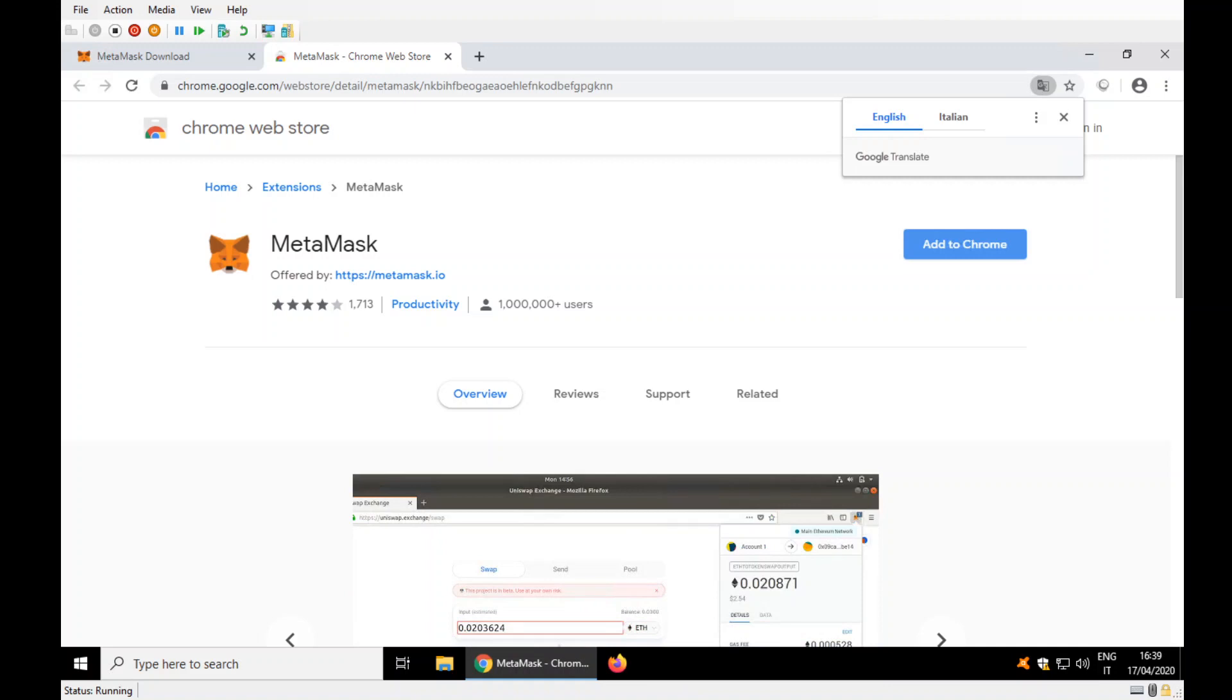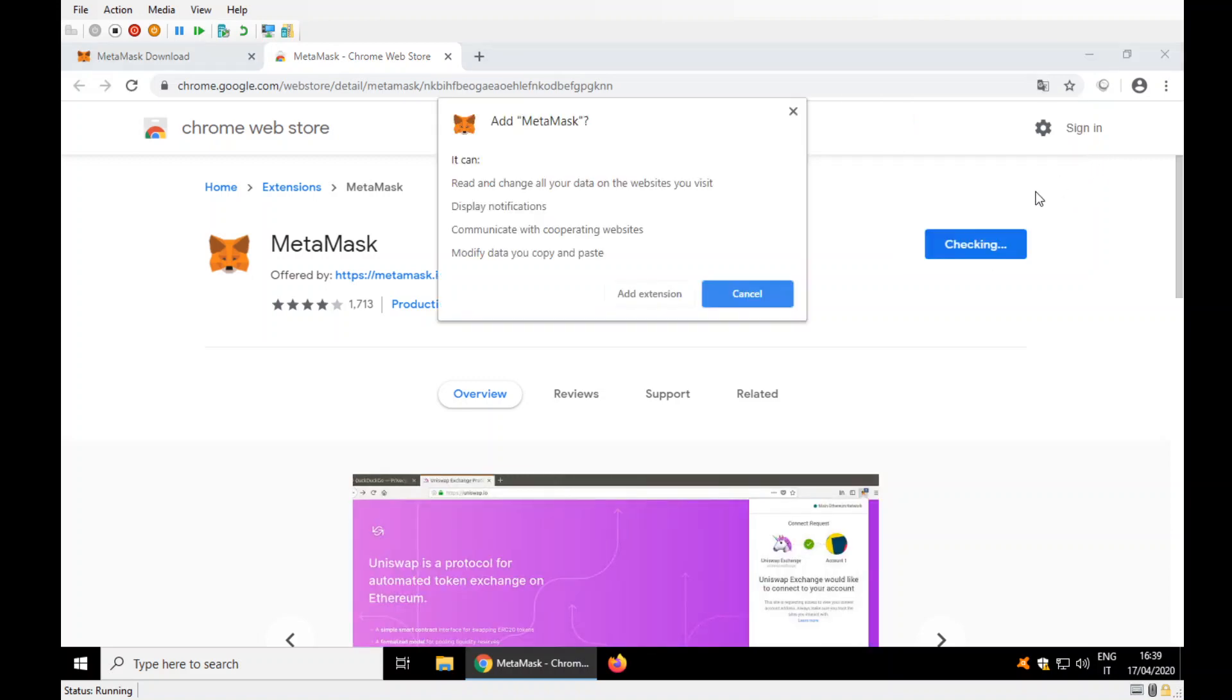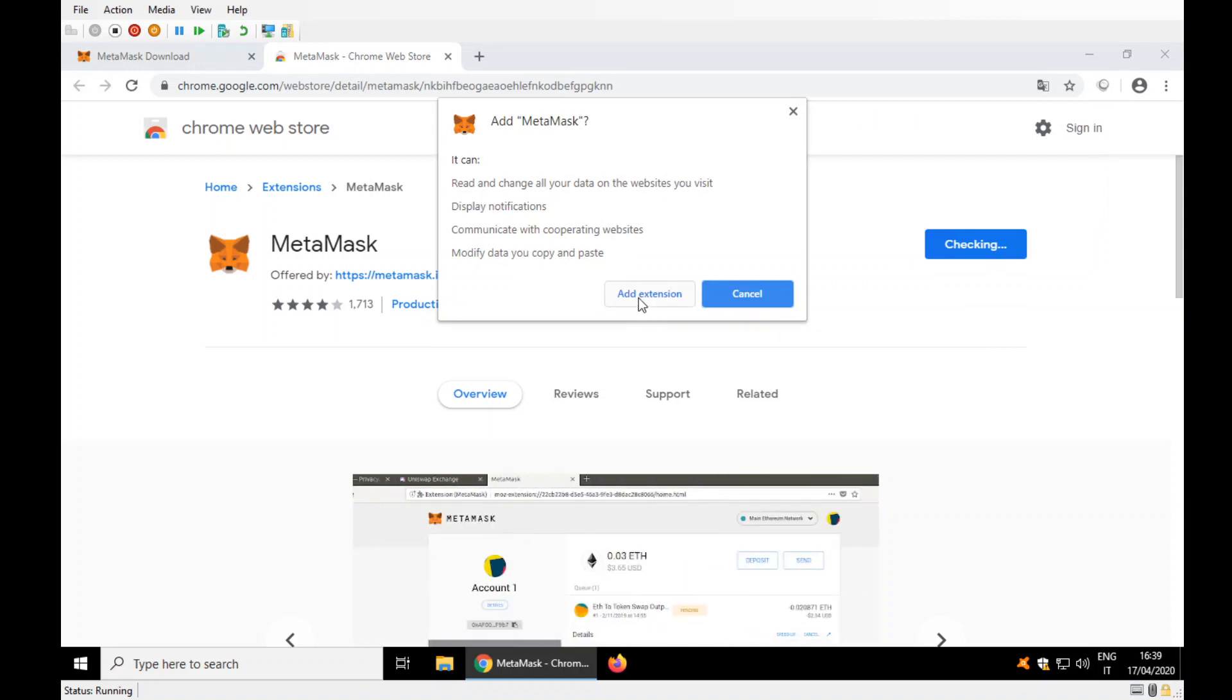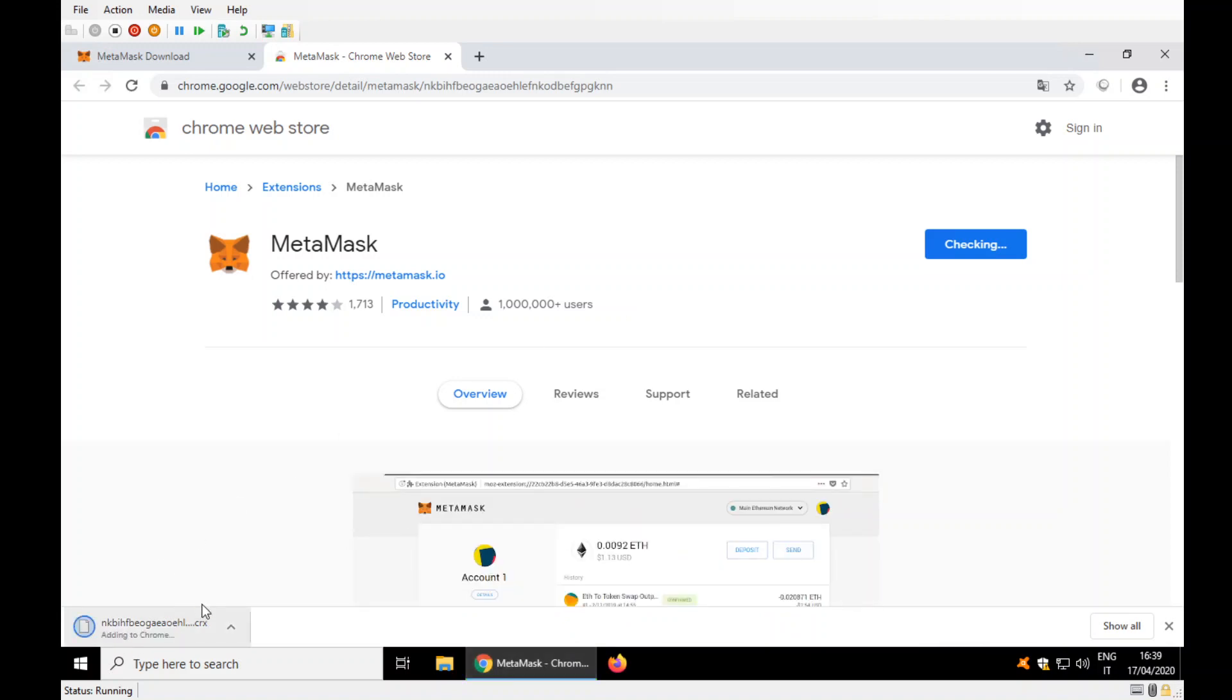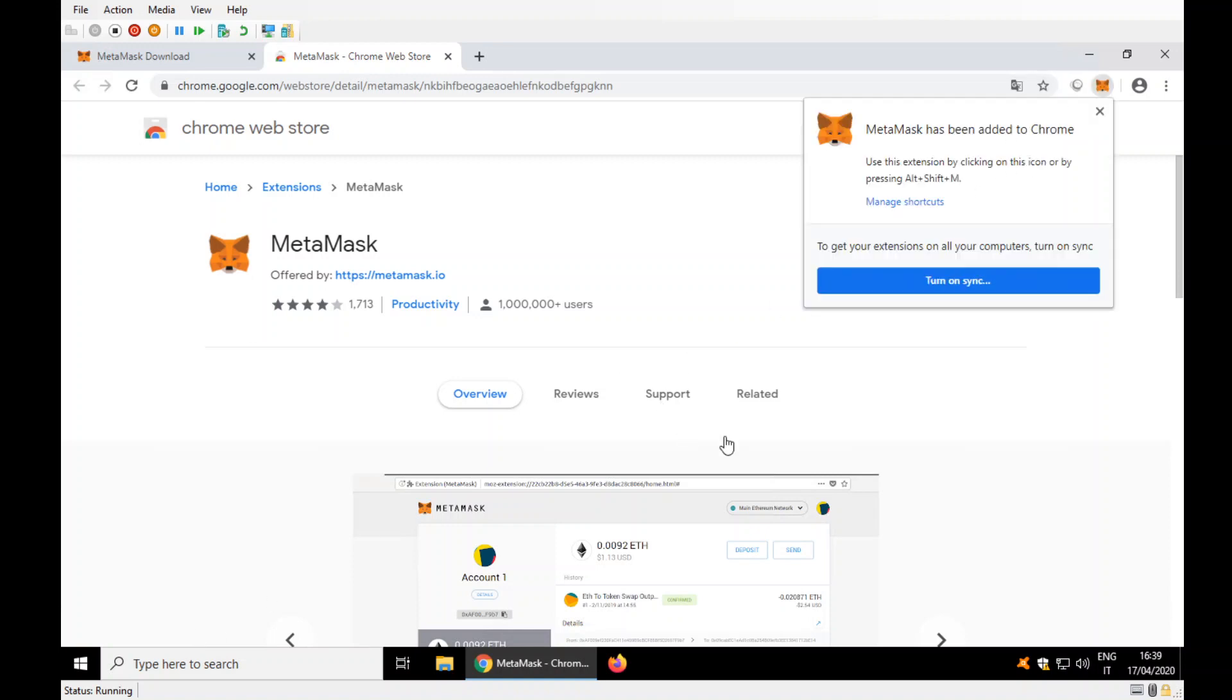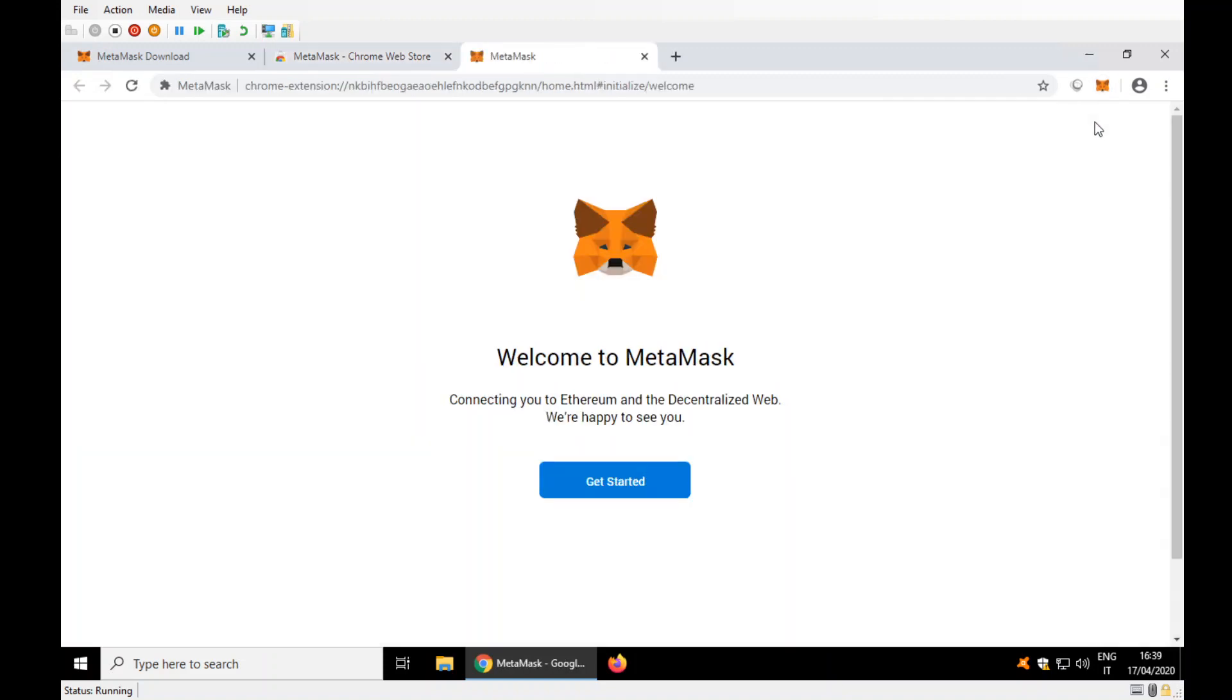Add to Chrome. Add extension. It's downloading the extension, adding to Chrome. No, I don't want to turn on sync and sync my computer. It's fine like that.